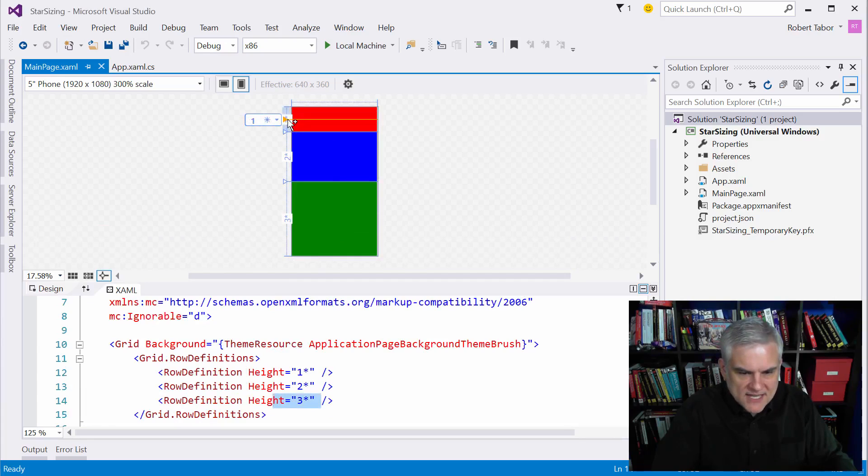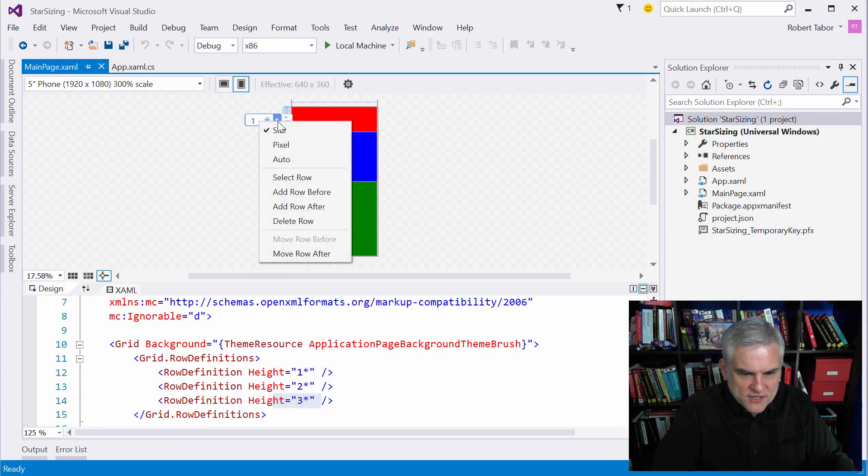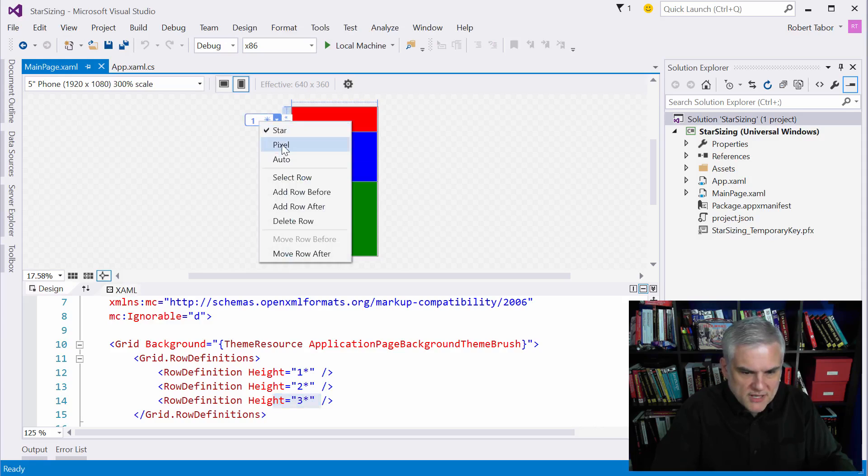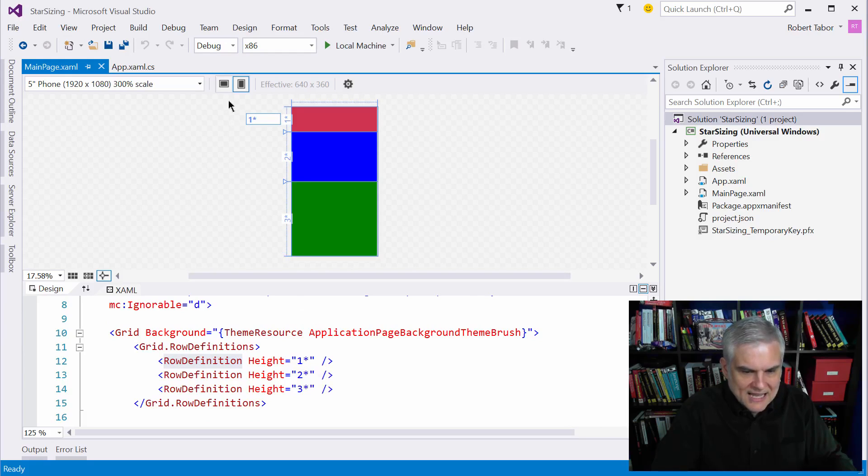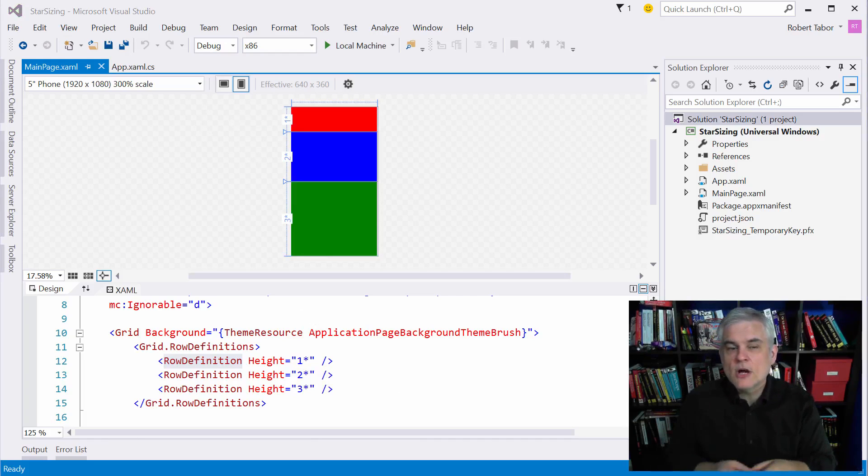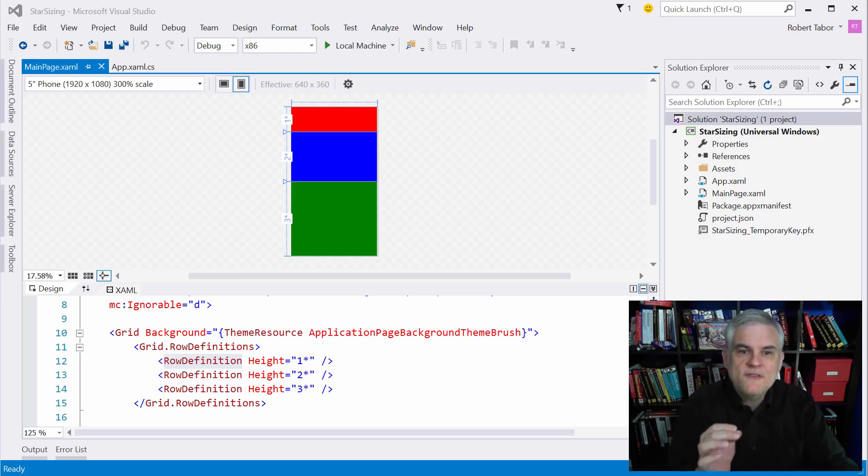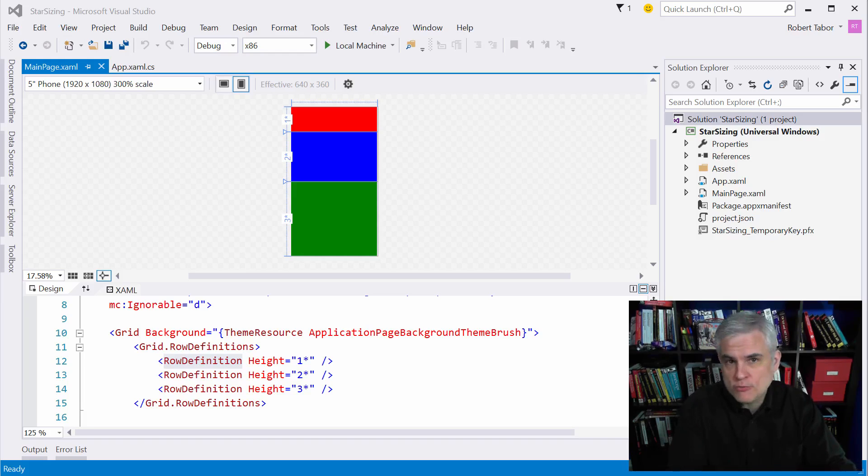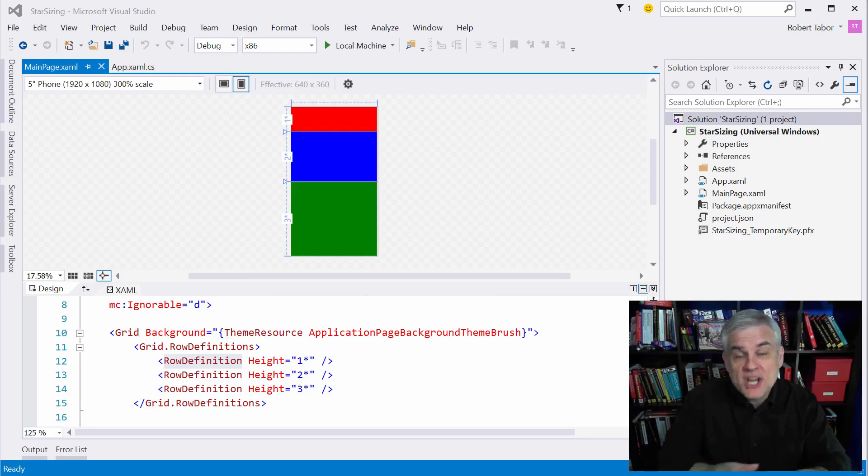I also want you to notice off to the left hand side that there are some visual tools that we can use to change the sizing. So for example I can change from star sizing to auto or to pixel. I can also just type in the given value here and that would set the height property in this particular case. Besides auto and star sizing you can also specify widths and heights as well as margins in terms of pixels. So in fact when only numbers are present it represents that number of pixels for the width or the height. Now generally it's not a good idea